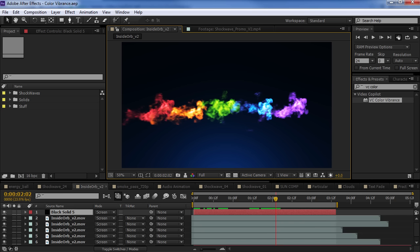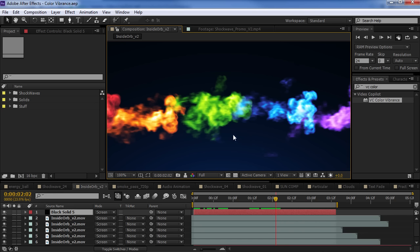So, what it does is makes it easy to add a nice splash of colorization that has that nice, hot, intense, vibrant look.